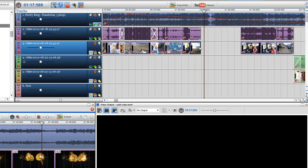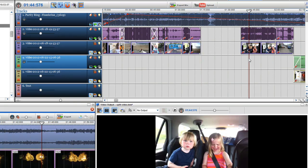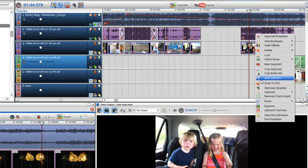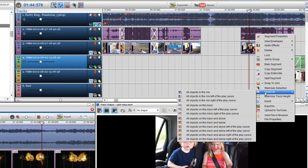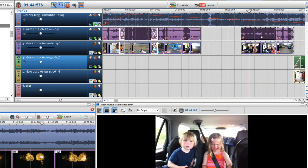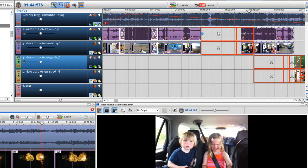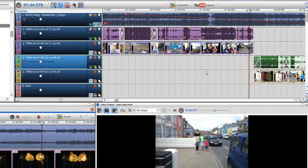Once done place your play cursor over the first segment again select all objects on this track and below right of the play cursor and move the selected items beside the newly placed video clip.